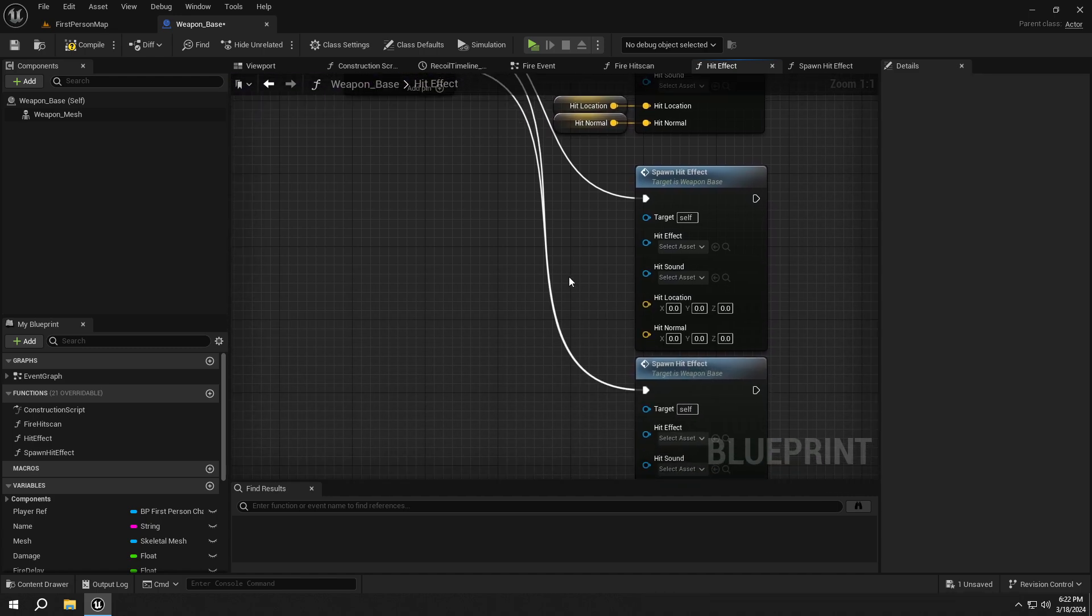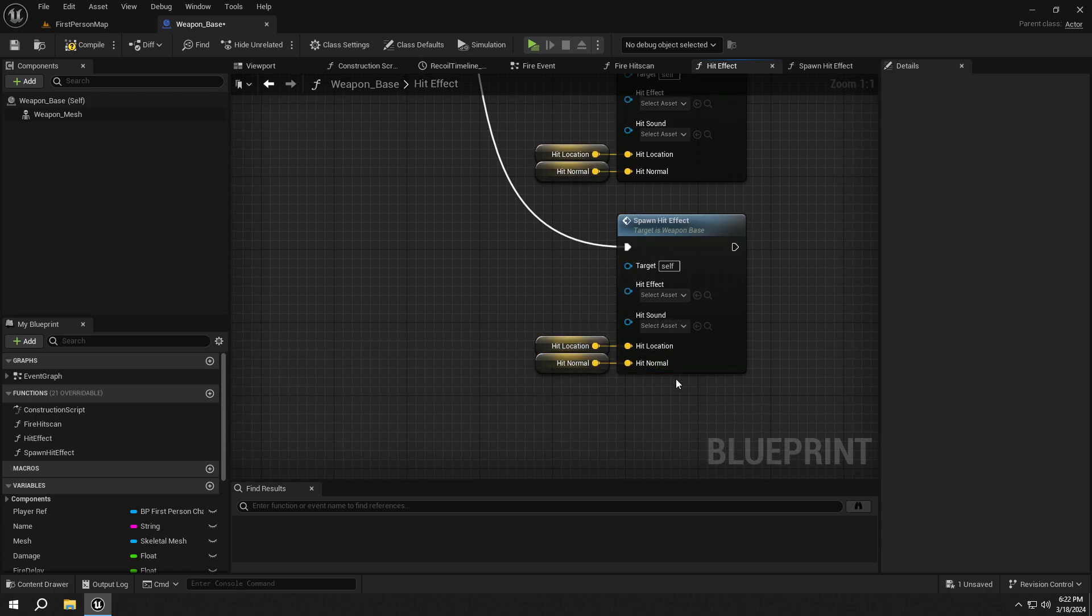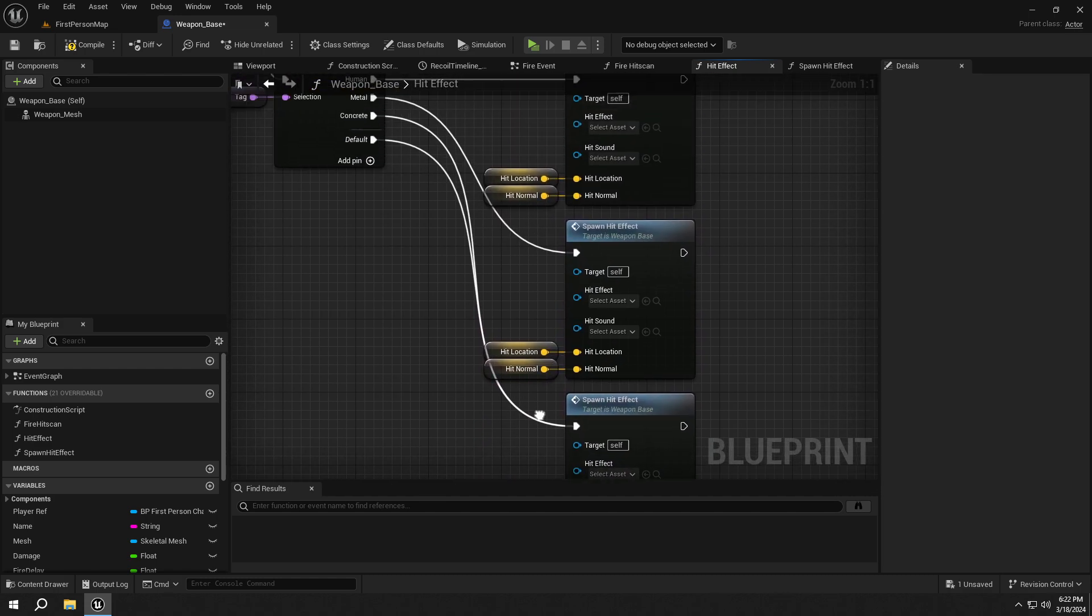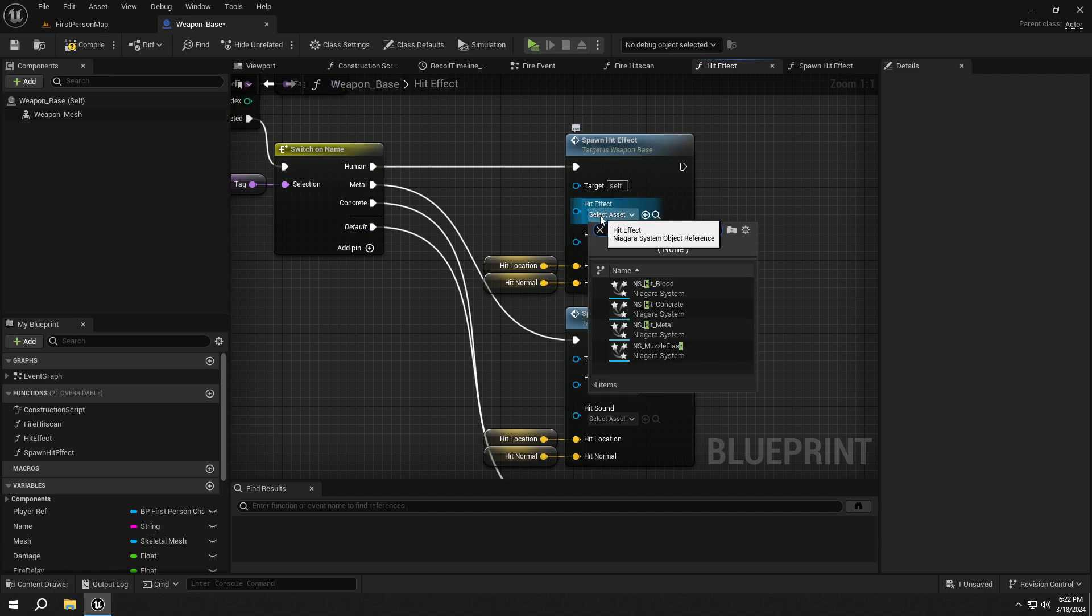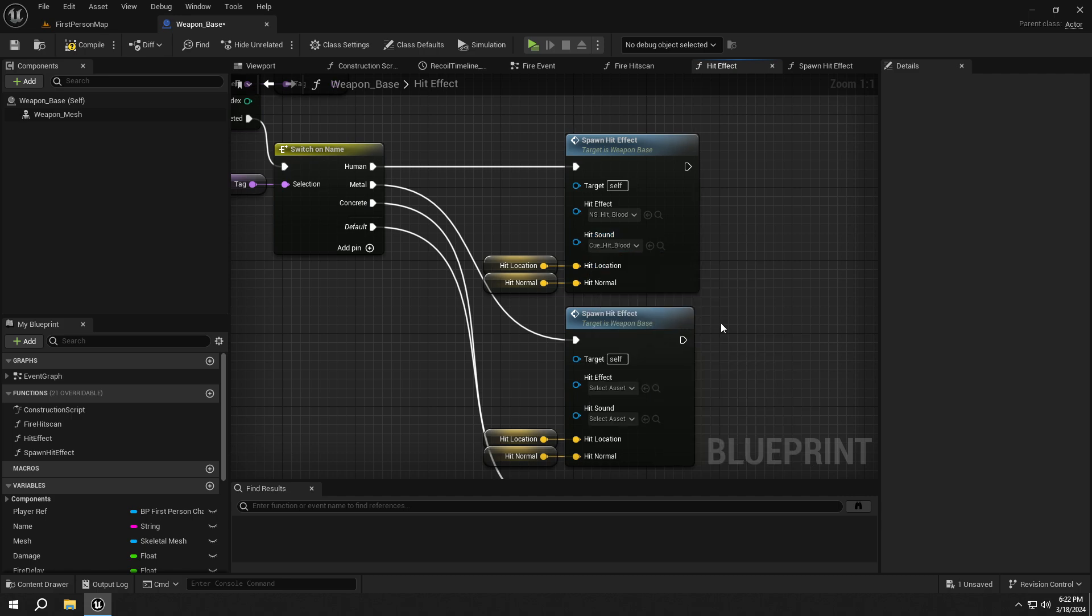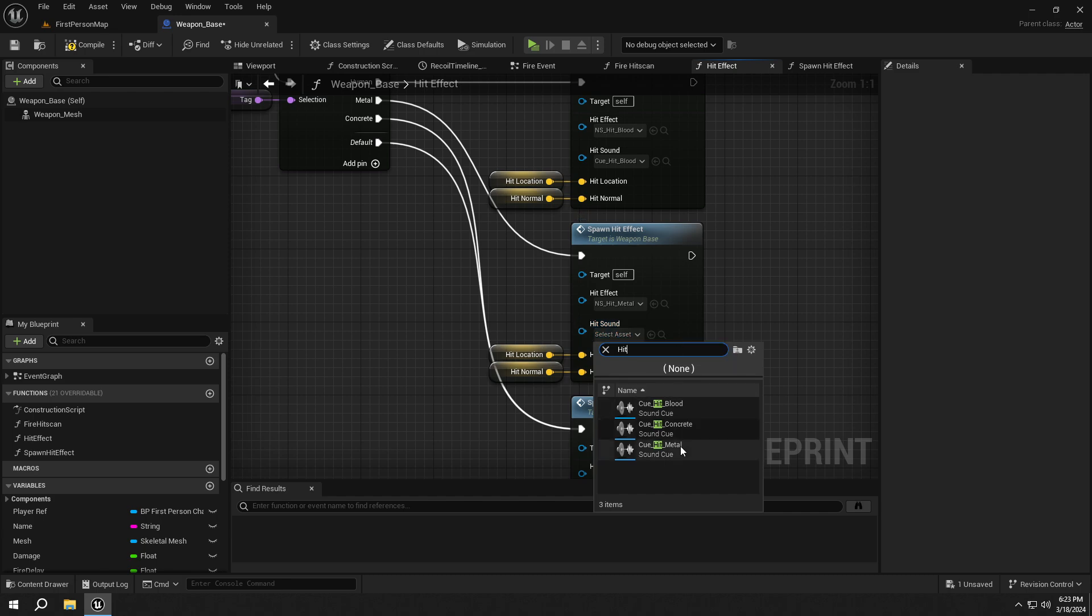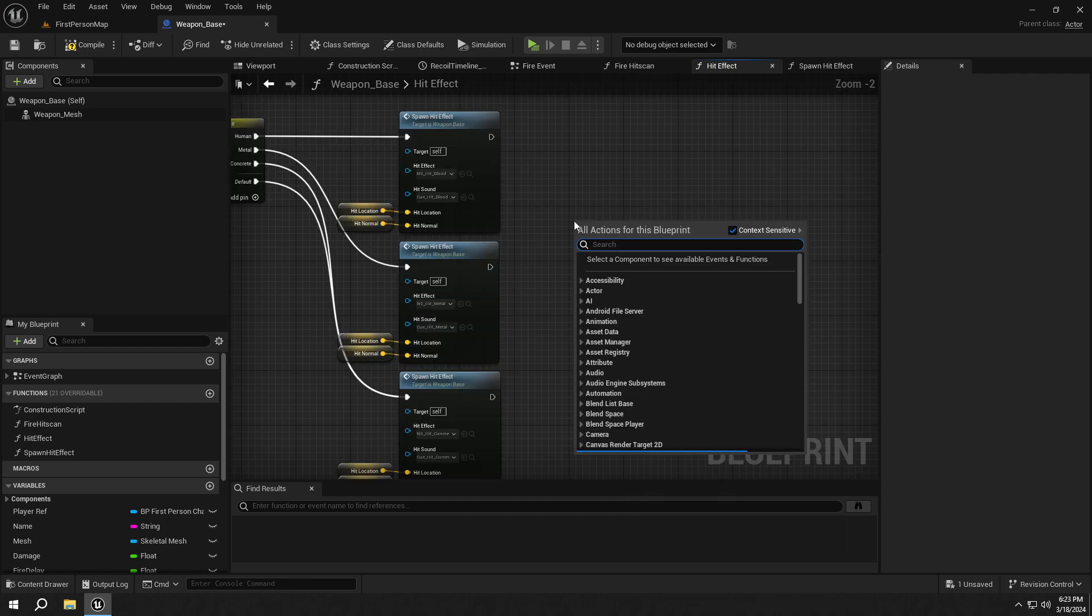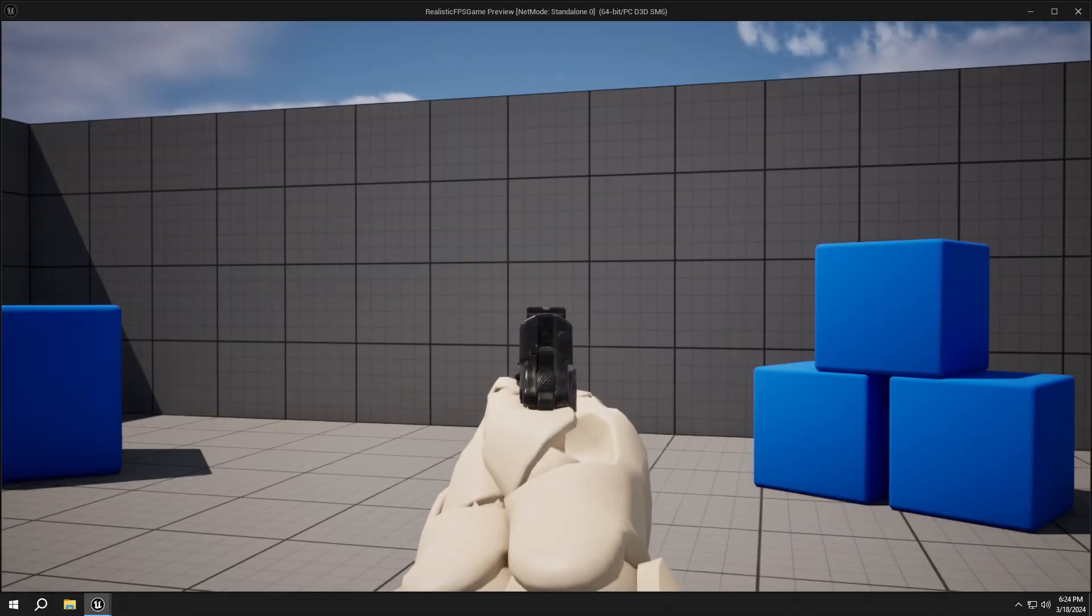Do the same thing for other functions too. Then set the inputs as shown. Lastly, connect the nodes to the return node. Our HitEffect is complete.